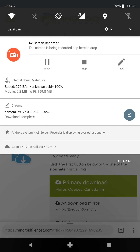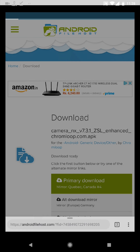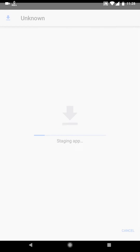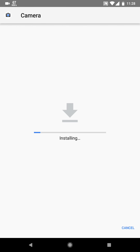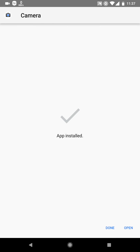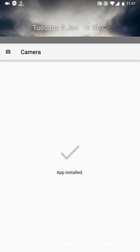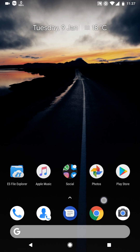You might have to enable permissions to install apps from outside of the Play Store, but I have already enabled it, so I will install it right away. And it's installed — as you guys can see, it is installed.